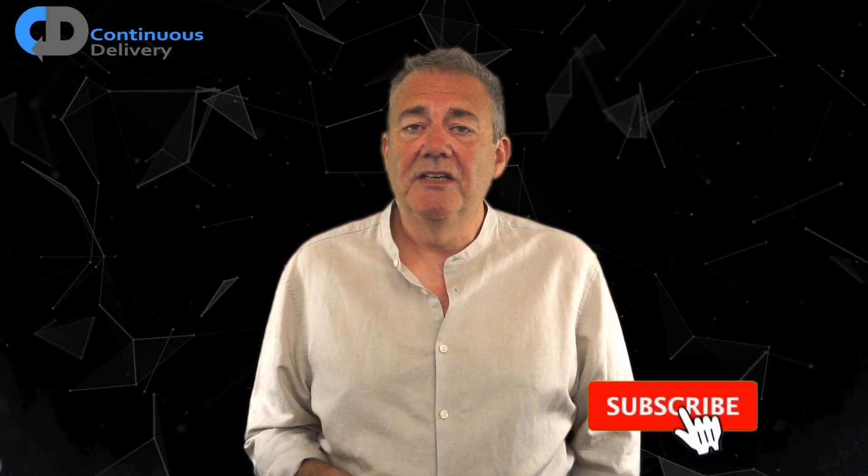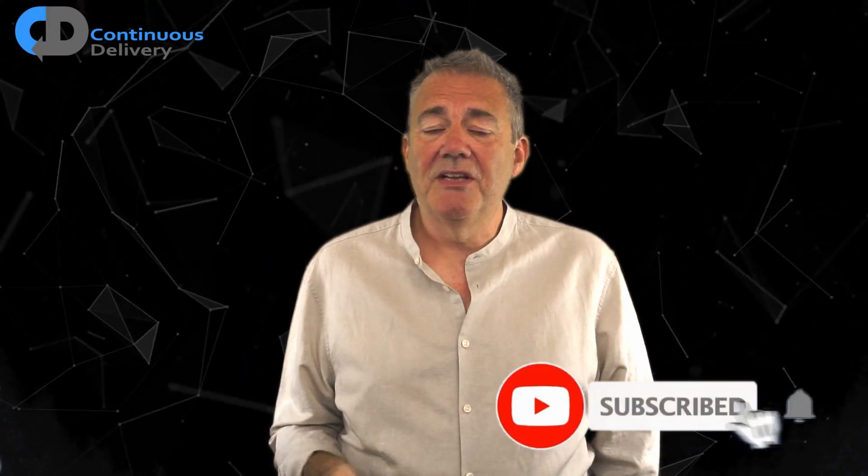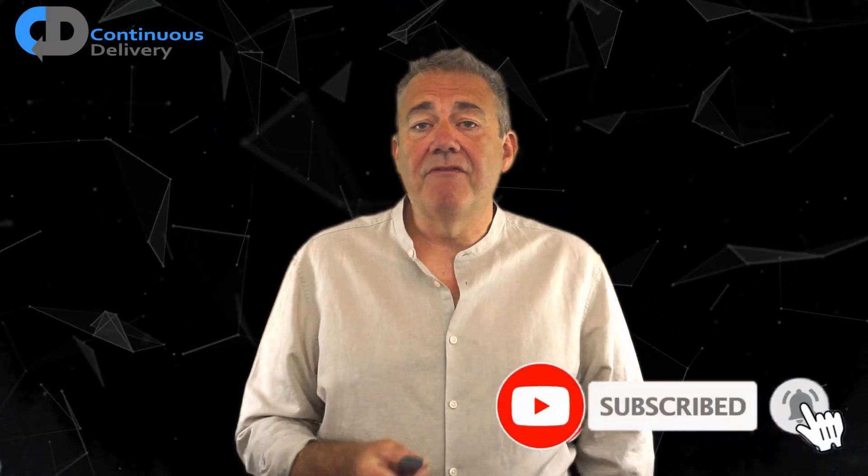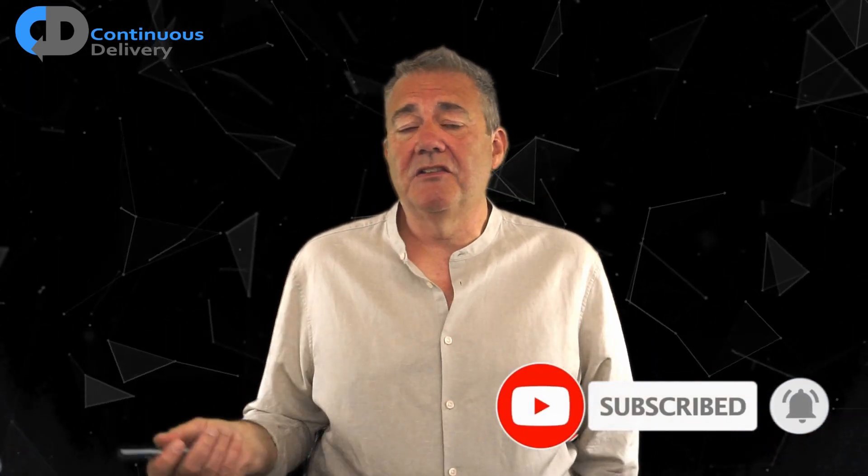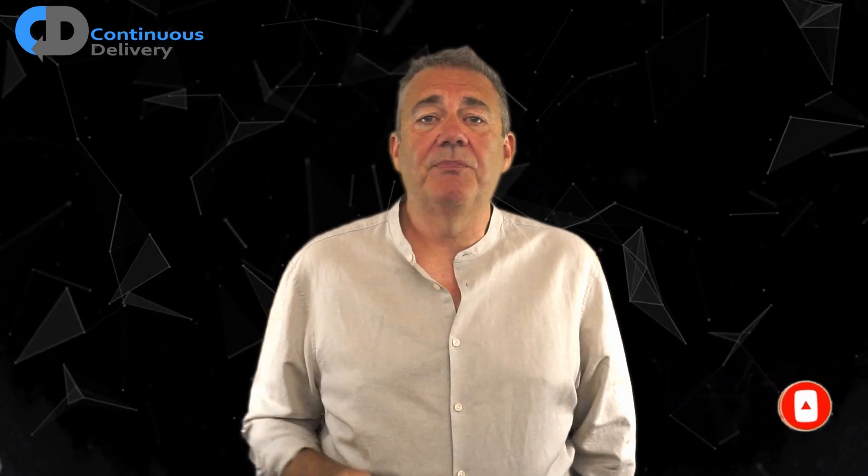Hi, I'm Dave Farley from Continuous Delivery. Welcome to my channel. If you haven't already, please hit subscribe, and if you like the video, please press like at the end.